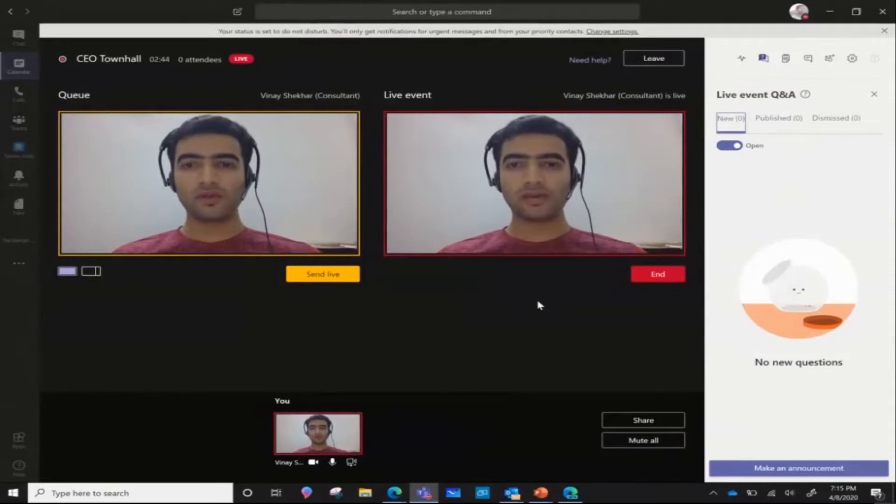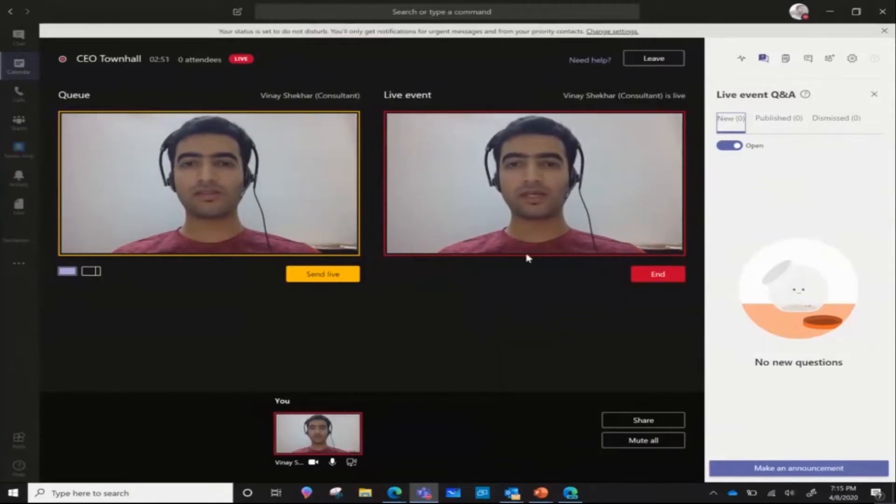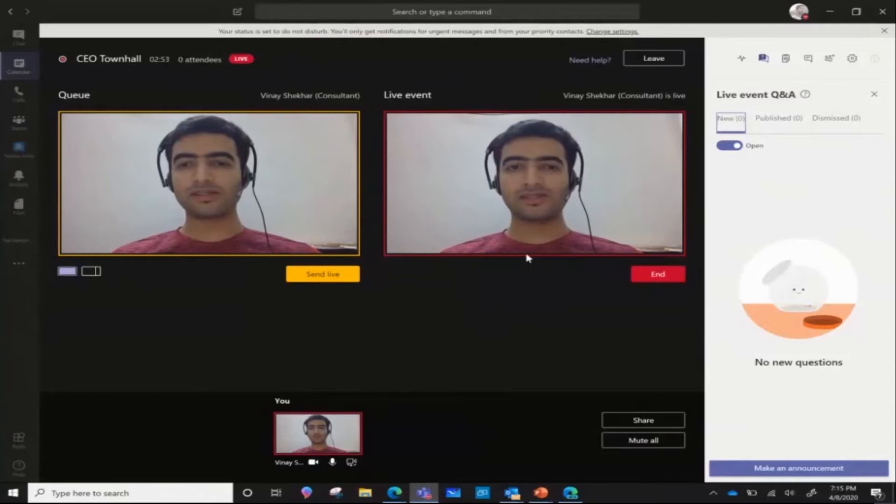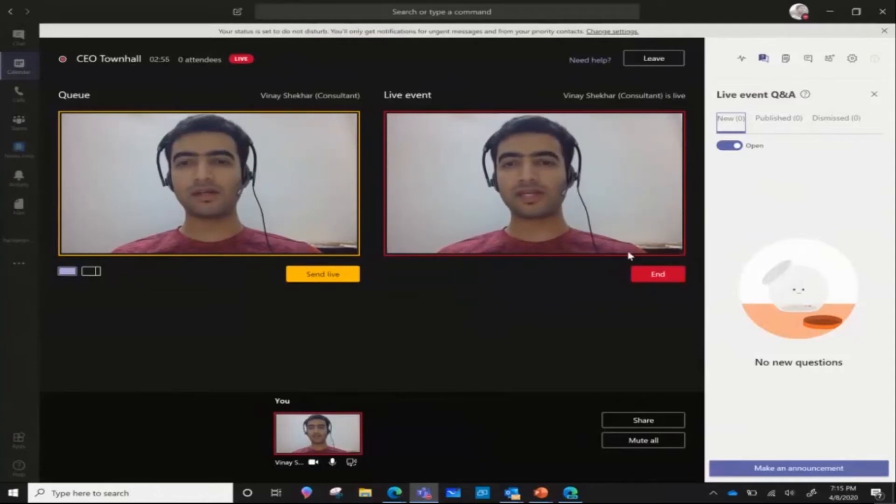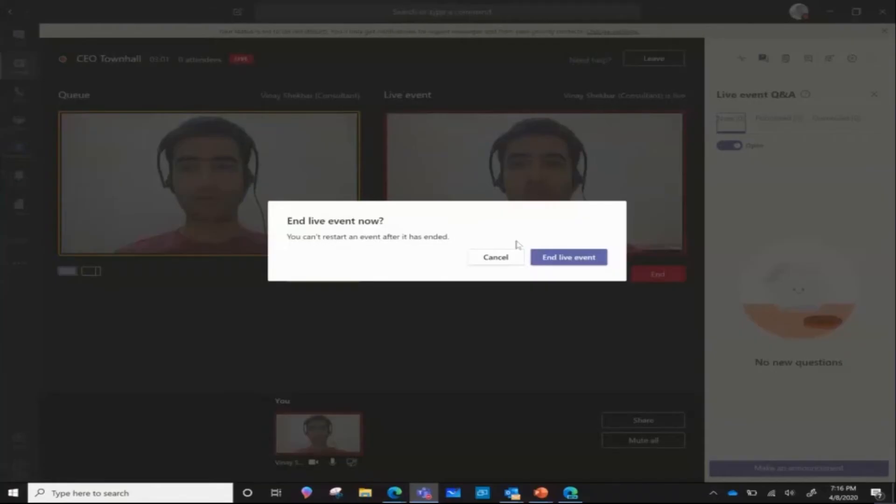An important caveat to note here in live events is that any stream that is sent live by the producer is visible to the attendee after 20 seconds. Also note that the moment you end the live event, you cannot restart it again. So that's typically how you would end the live event.